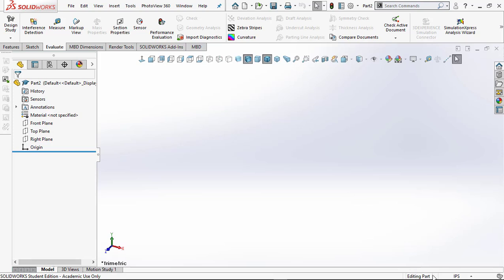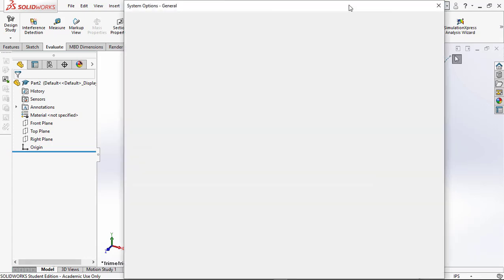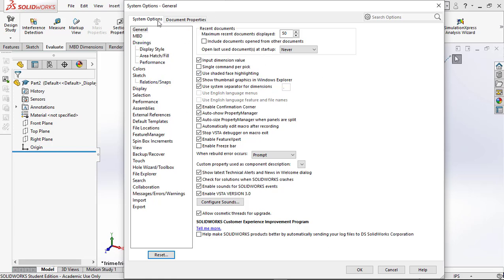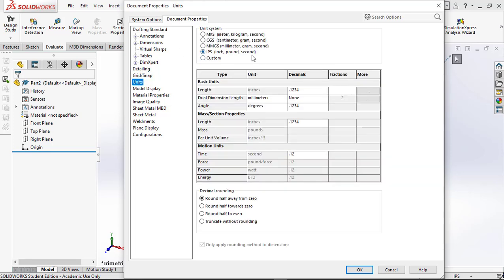Before we start drawing, look in the lower right — it says Editing Part with inch-pound-second units. I've already set it to inch-pound-second. Most of the time SolidWorks defaults to MMGS (millimeter-gram-second), so we need to change it. Go to Options (the gear icon), then Document Properties. It may say ISO — we're not using that; we're Americans drawing with ANSI (American National Standards), which gives us top, front, right, and isometric views.